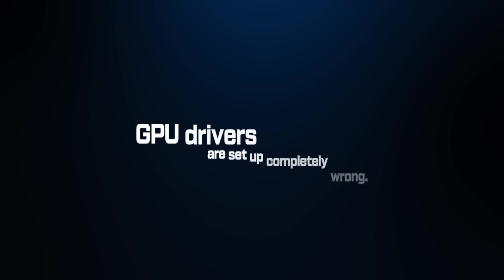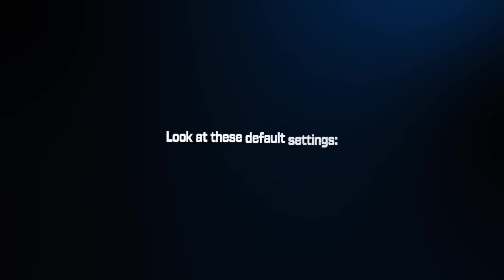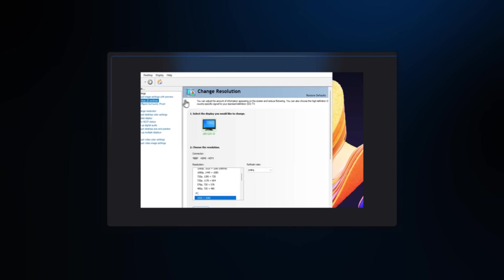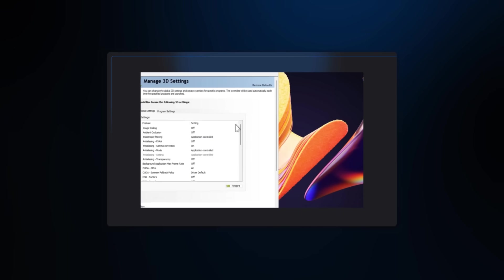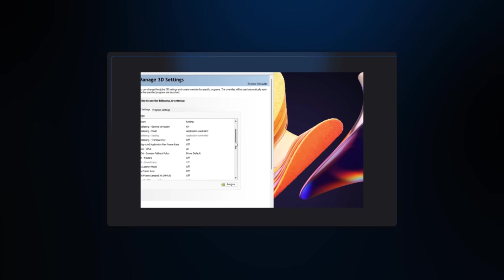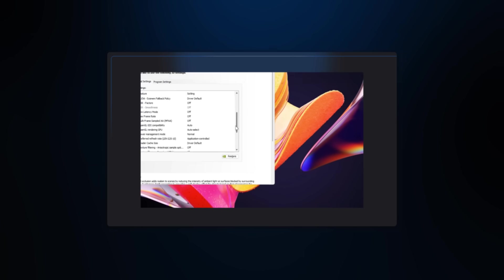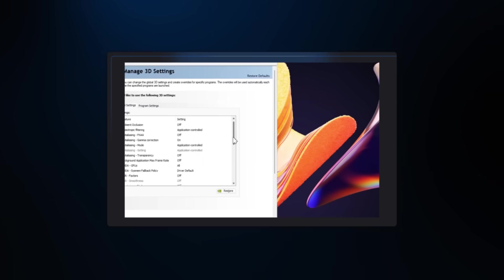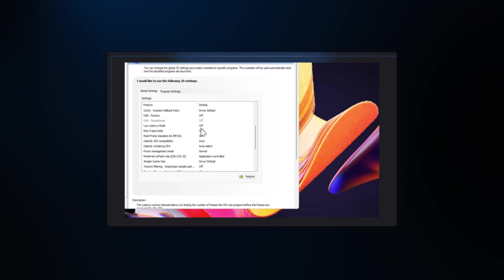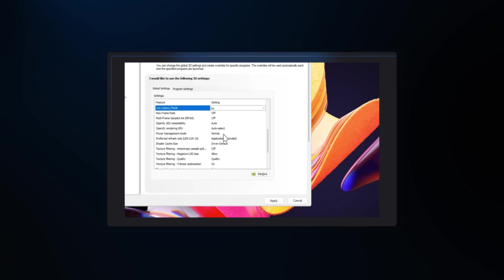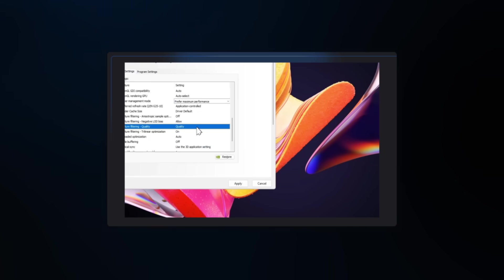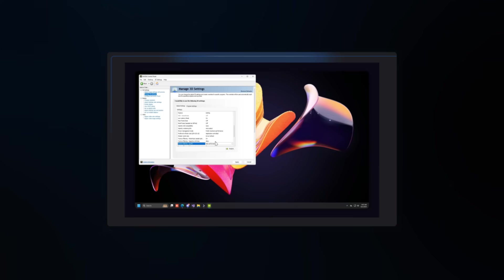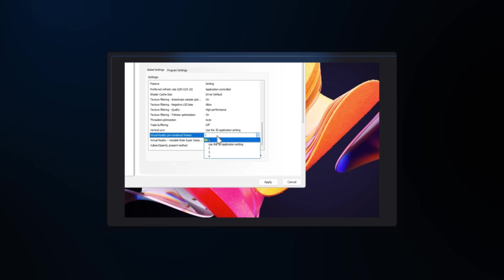Mistake number 3. Your GPU drivers are set up completely wrong. Everyone updates their driver, but ignores the Control Panel settings. These defaults prioritize image quality over performance, which sounds good until you realize it's costing you 25 to 35 FPS. Look at these default settings. Power Management on Optimal Power, Texture Filtering on Quality, Maximum Pre-Rendered Frames on 3. Here's what pros actually use. Power Management to maximum performance. Low Latency Mode to On, Pre-Rendered Frames to 1.